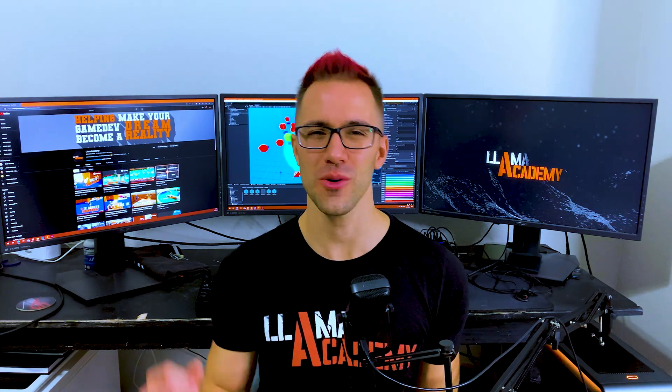Hey, Chris here from Llama Academy, here to help you, yes you, make your game dev dreams become a reality by helping you understand fancy physics APIs.